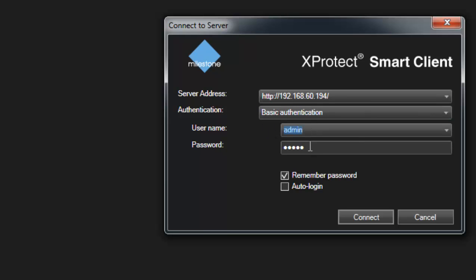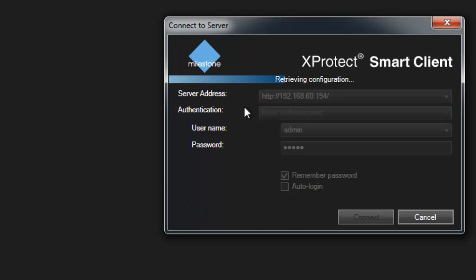I'm going to type in my username and password. And then I have the option to do an auto login next time or to automatically remember my password. So what you want to do is you just want to hit connect.